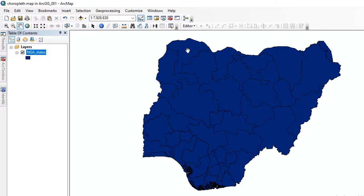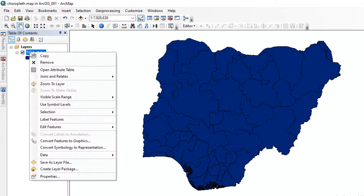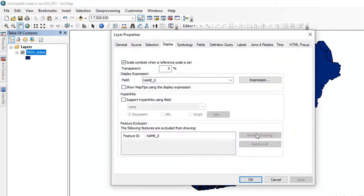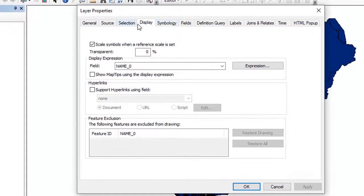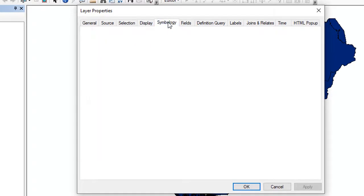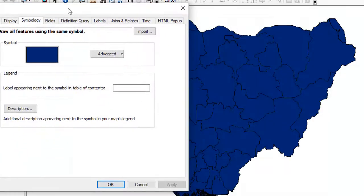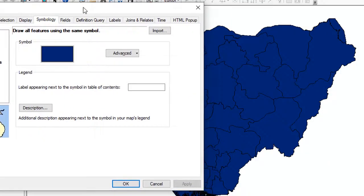For you to create a choropleth map, all you need to do is either right-click on this layer and go to Properties, or you double-click on this layer to open the Properties. When you open the Properties, you go to the Symbology tab — click on the Symbology tab.